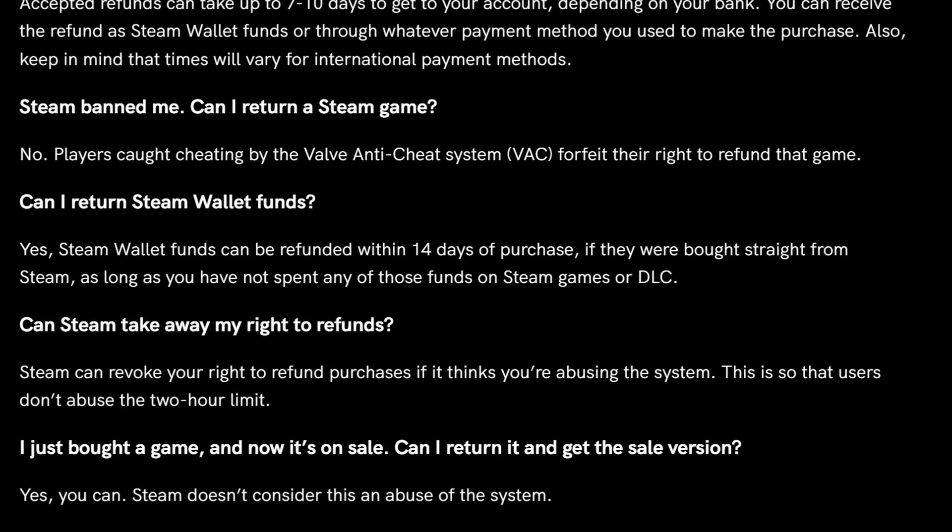So that's all the things you can't do, but don't worry, most of the time you'll most likely still be able to refund your game. You can even refund it if it has gone on sale soon after you purchased it. Steam actually considers that a valid reason for a refund, so they're pretty lenient.